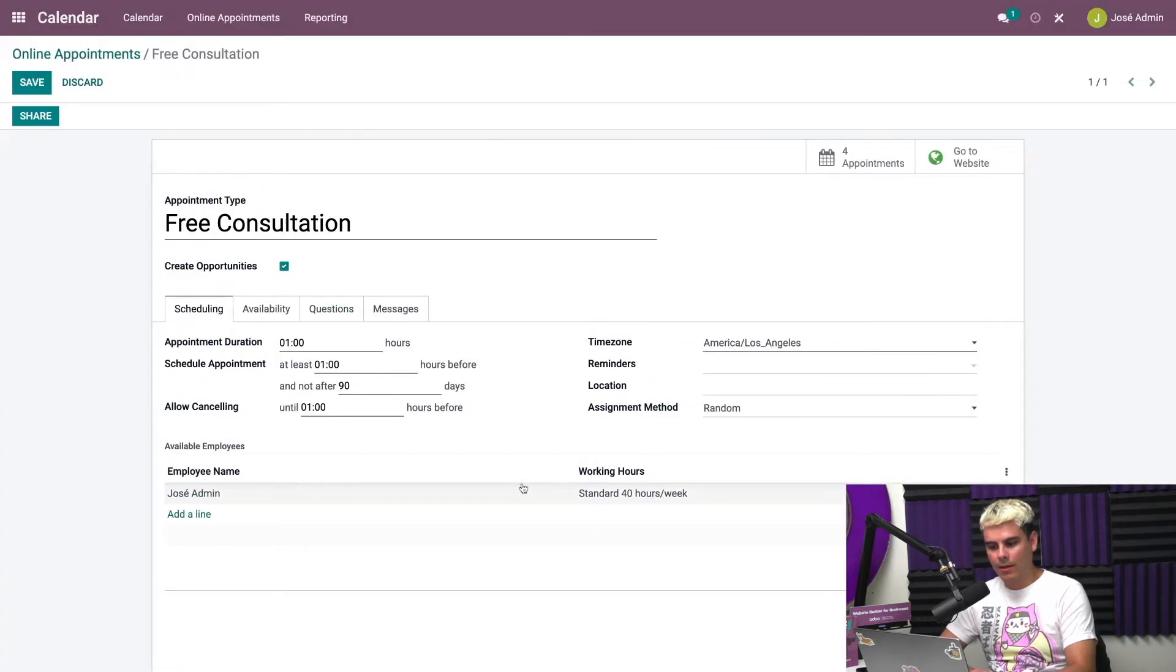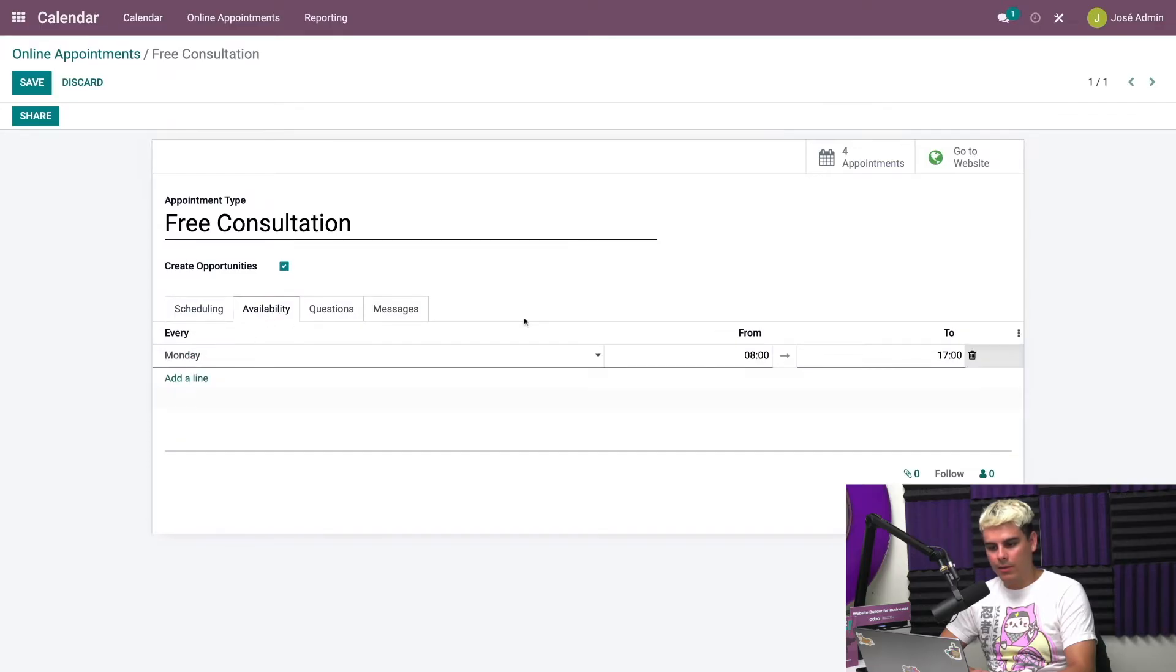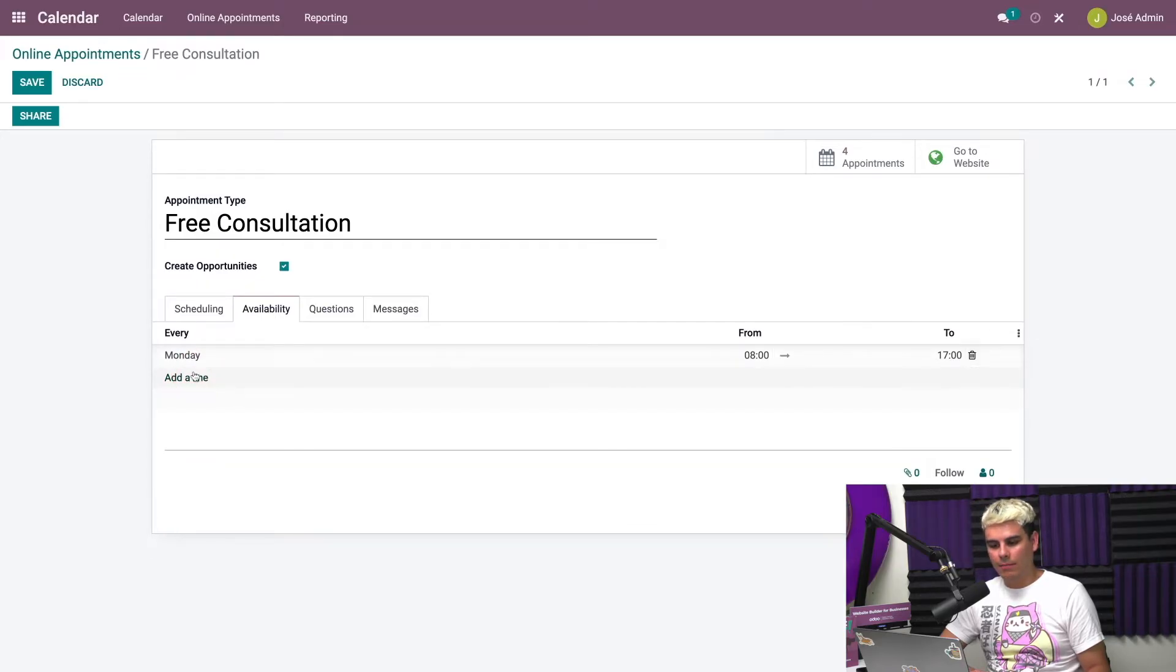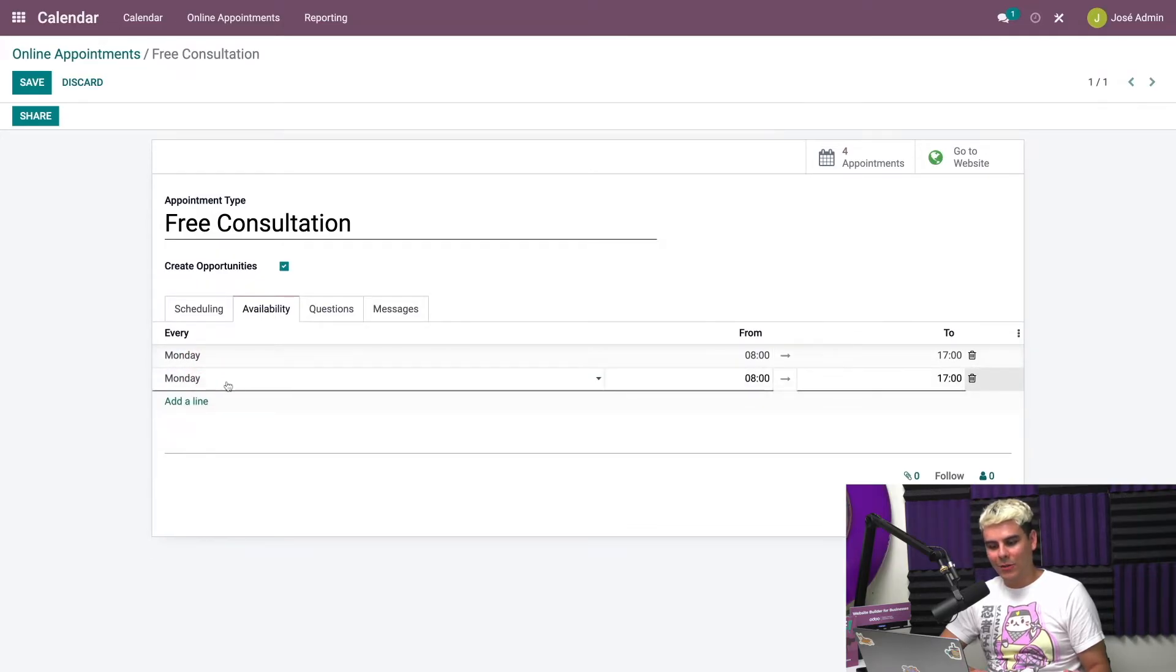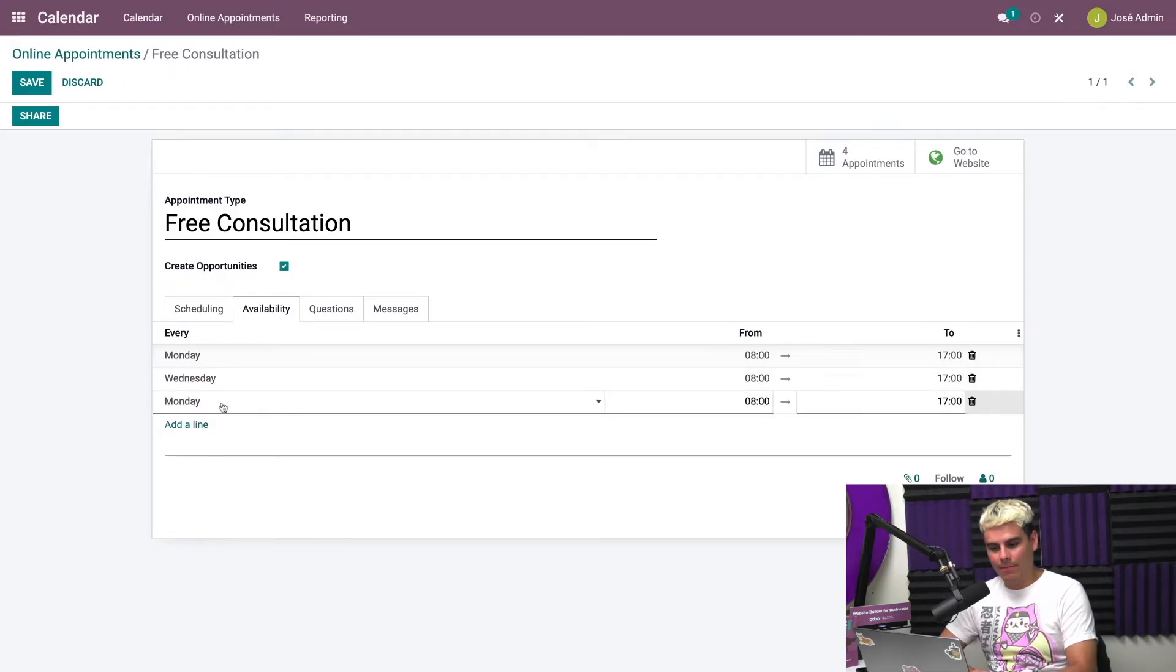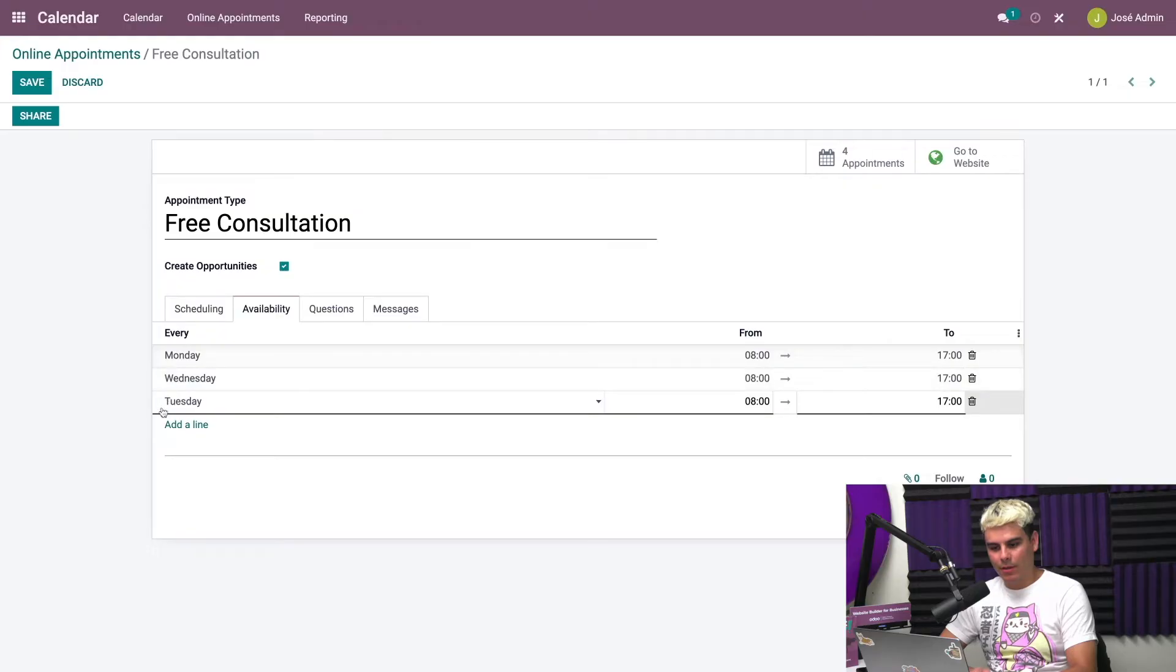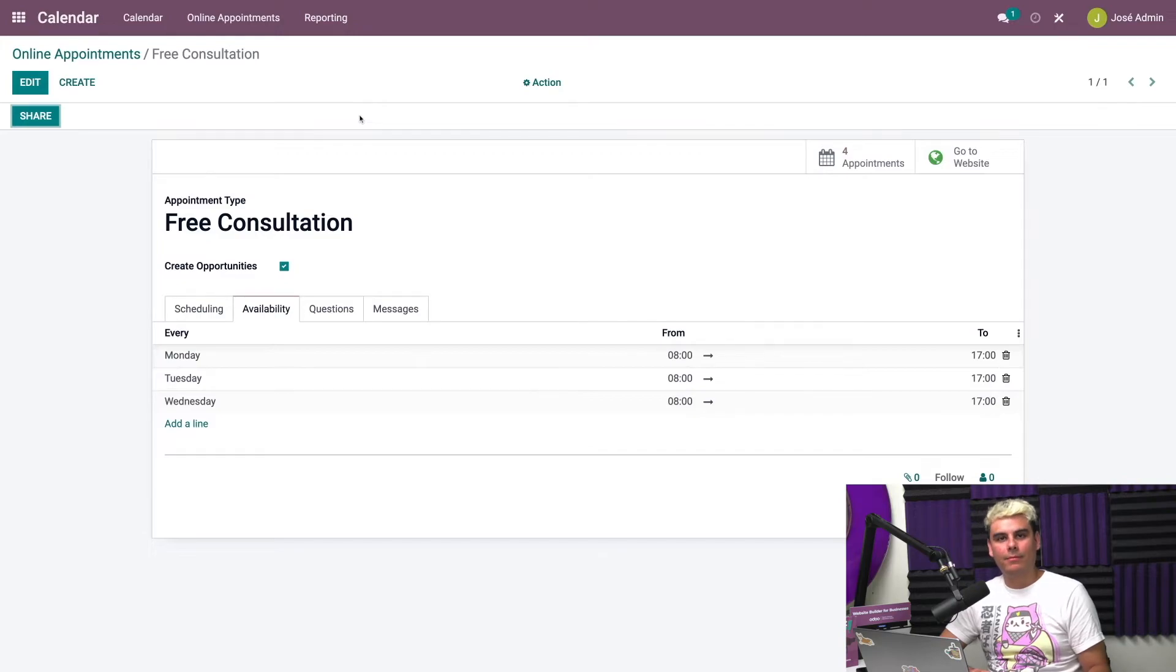We'll set their availability in the availability tab. So first, we got to pick an employee. We're going to pick me, Jose admin. And here we go, availability. And now it's time. When am I available? We're going to add three lines here. We're going to pick Monday, and then we're going to do Wednesday. And for our last one, we're going to pick Tuesday. So we want these to be a little bit sequential. Now once we're done here, I'm gonna save that.